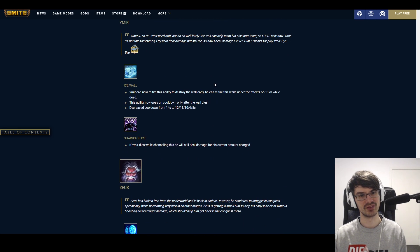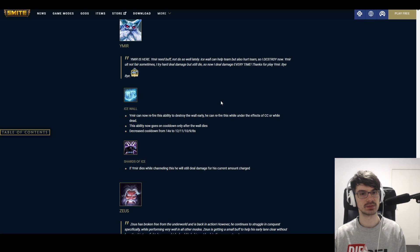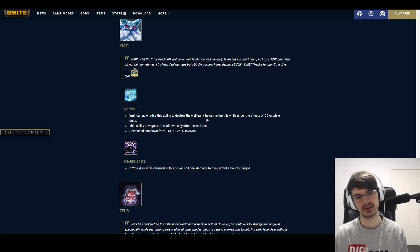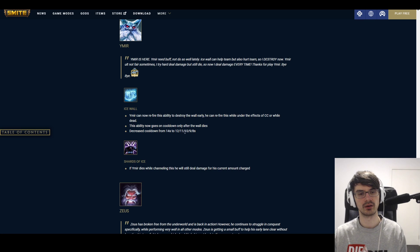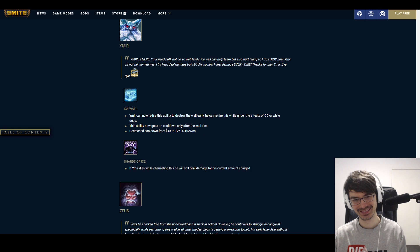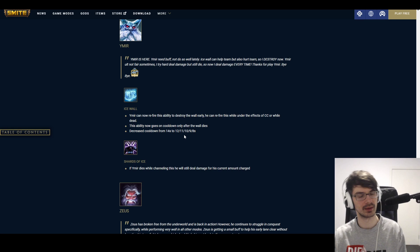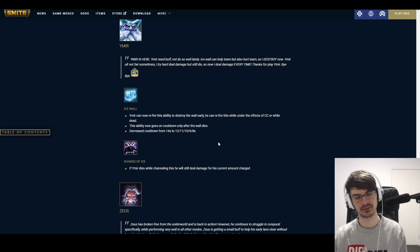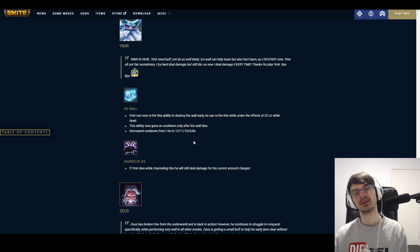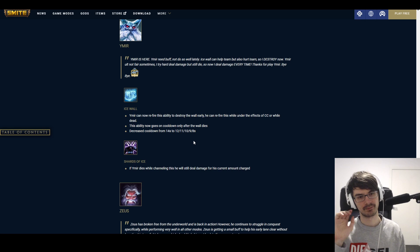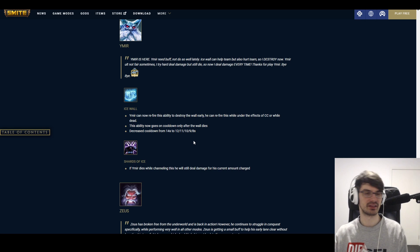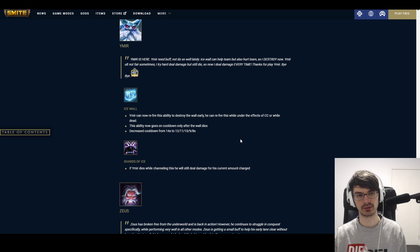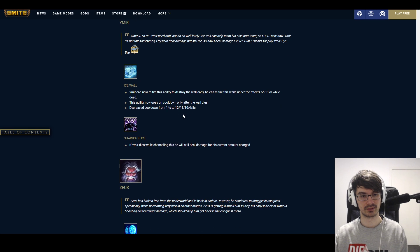Ice Wall. Ymir can now re-fire this ability to destroy the wall early. He can re-fire this while under the effects of CC or while dead. This ability now goes on cooldown only after the wall dies. Oh, so there are benefits to breaking it that way as well. Decreased cooldown from 14 seconds to 12 down to 8 seconds. What? 8 seconds. Wait, okay. I guess it's because it's partially offset by the fact that the ability only goes on cooldown after you cancel it. Yeah. Alright. Makes sense. Still, sounds big. Like, if you manage to block someone off just right at the beginning, the wall to it—like, say you want to block off a Mercury ult. You just pop down the wall, stop the Mercury, and break the wall down because the ult stopped and afterwards you don't really care anymore. Then you have it on an 8 second cooldown. Some cooldown reduction even less and you're gonna be spamming walls. Cool. Interesting. Scary.